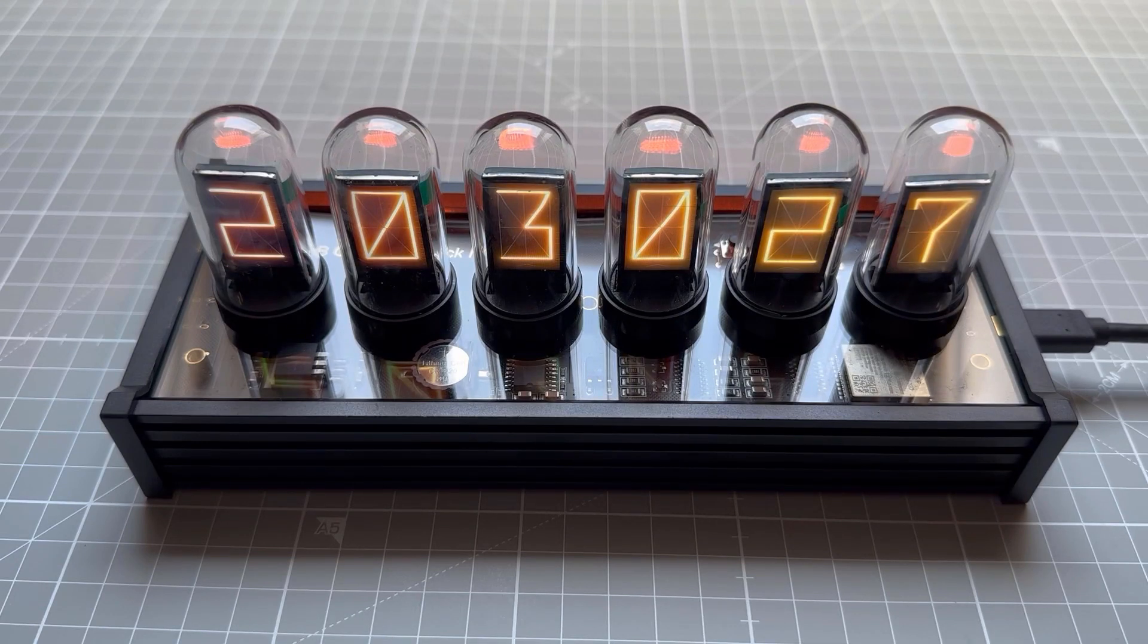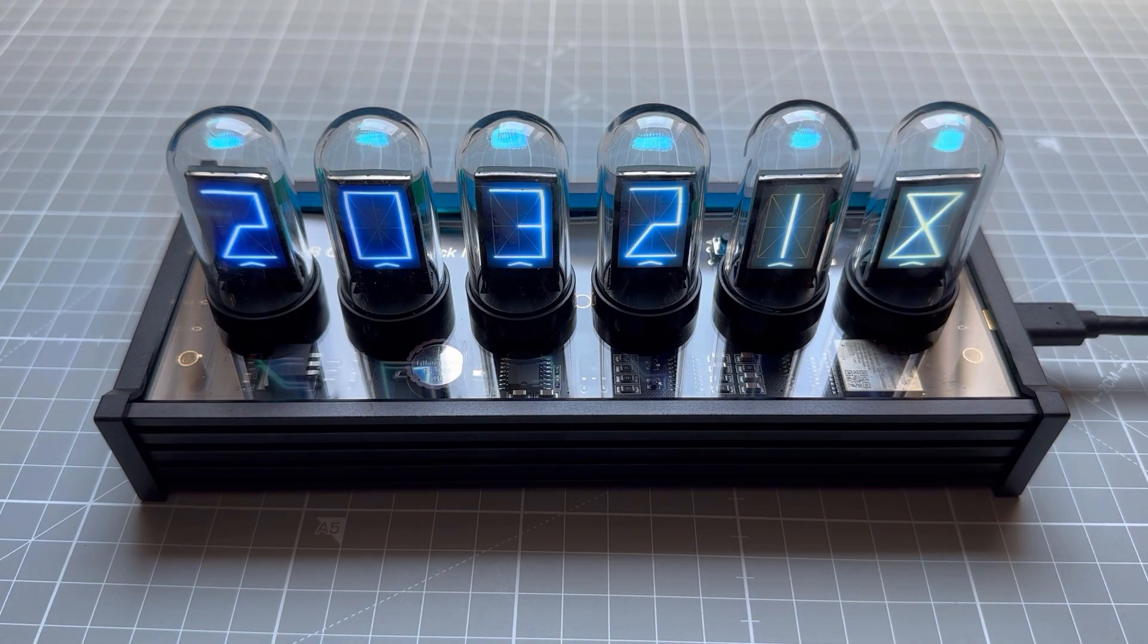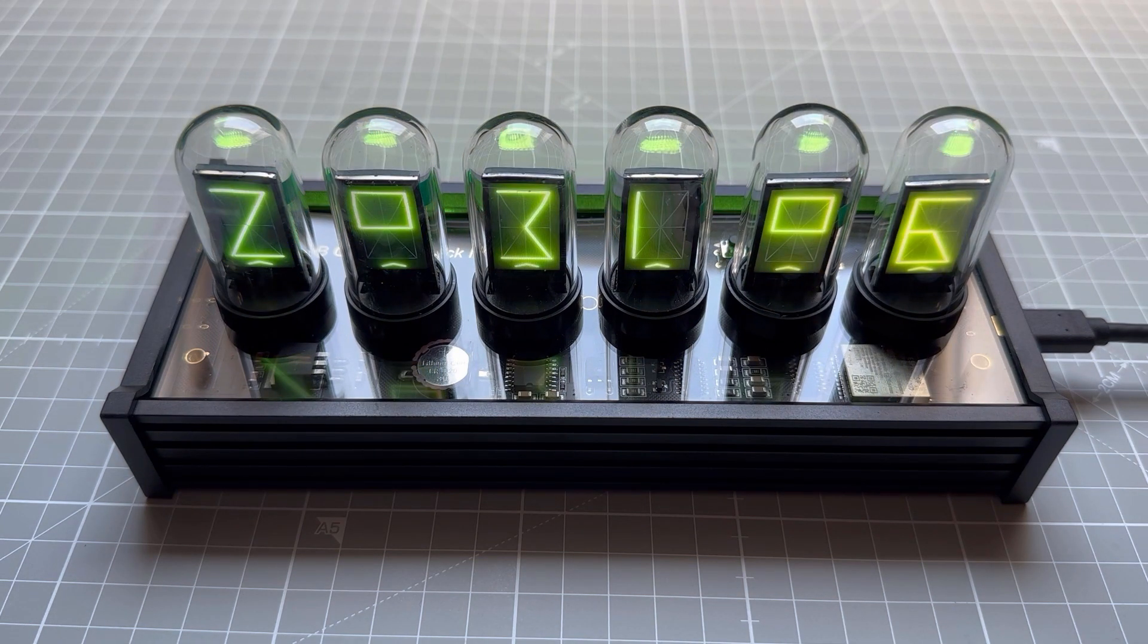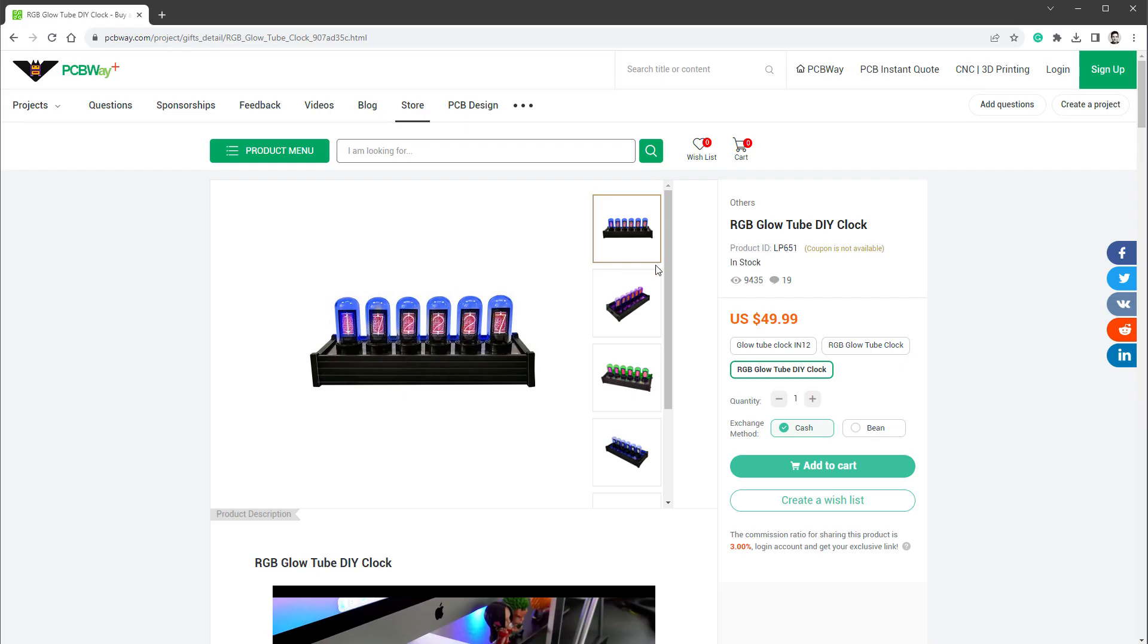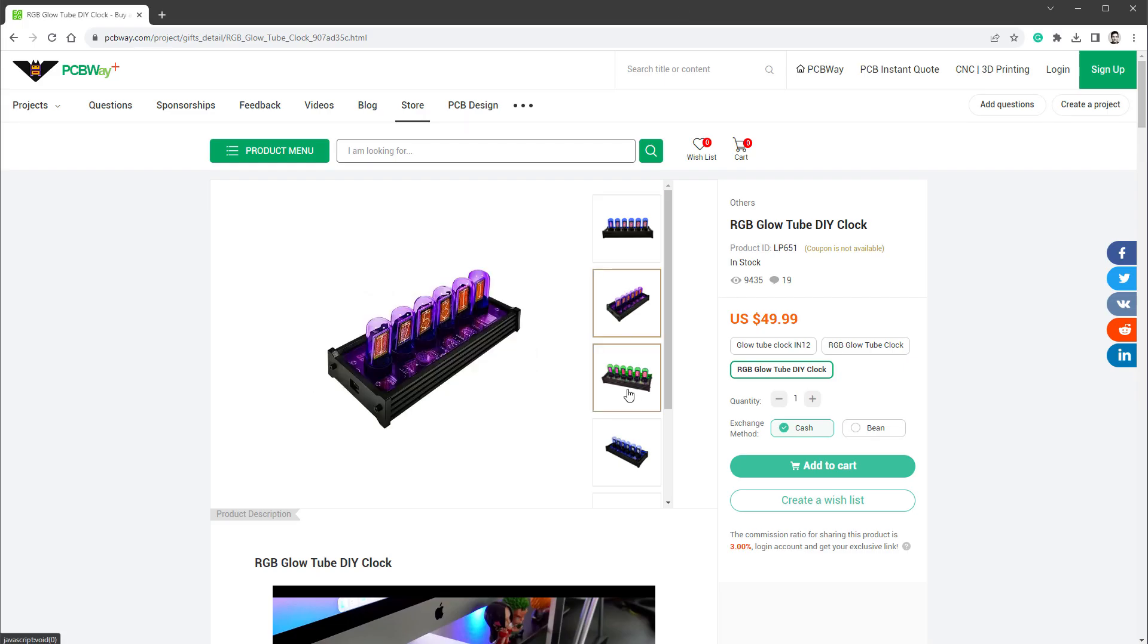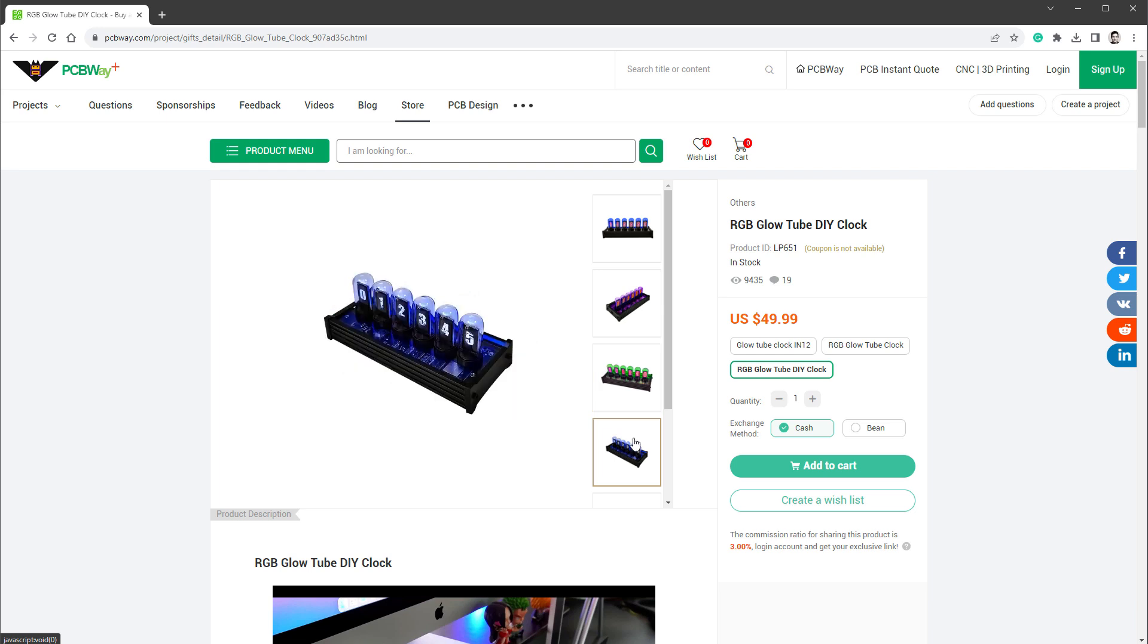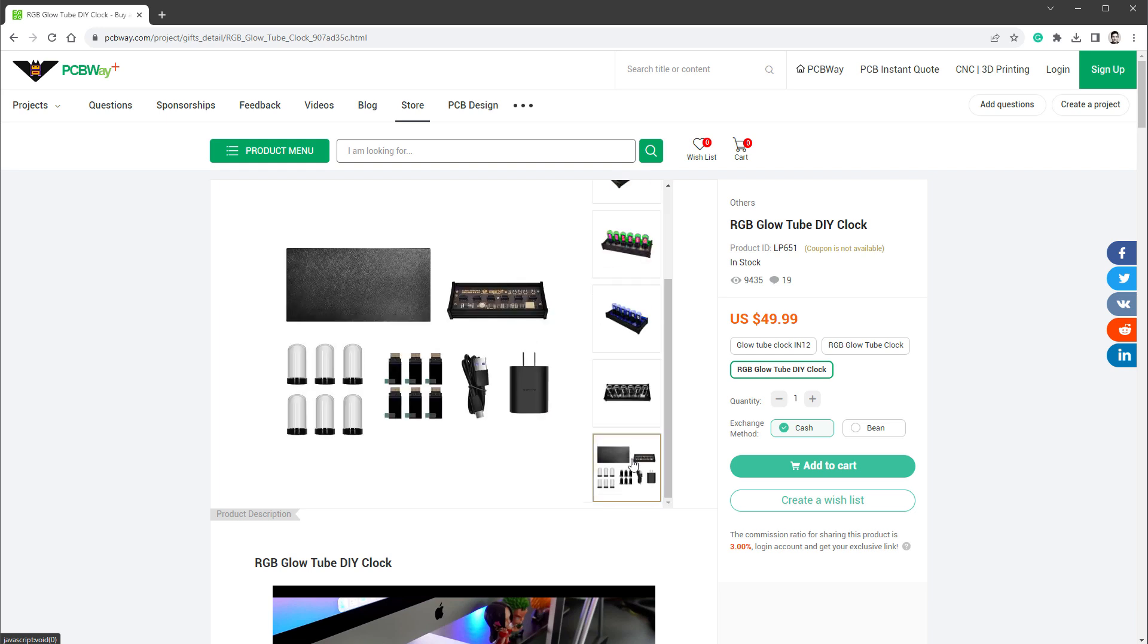Today I will show you how to create custom themes for those RGB glow tube clocks. PCBWay is a sponsor of this video, and I recently found out that they are selling those RGB tube clocks for just under $50, which is a great price considering that you get 6 different displays.